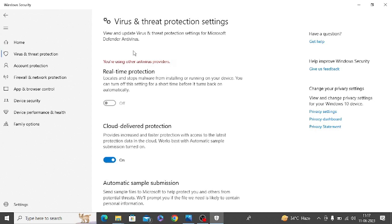I need to uninstall that antivirus because in my antivirus, the real-time protection option is already there. It's a paid version. If you do not have any antivirus with real-time protection, simply turn this option on.